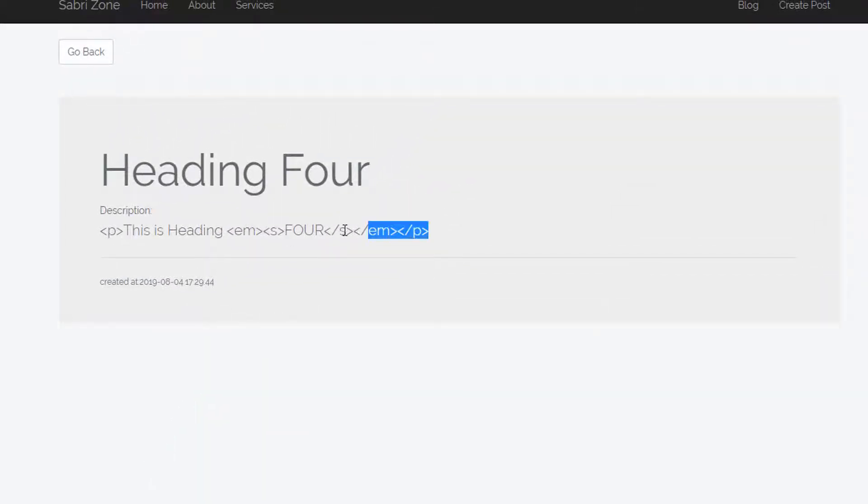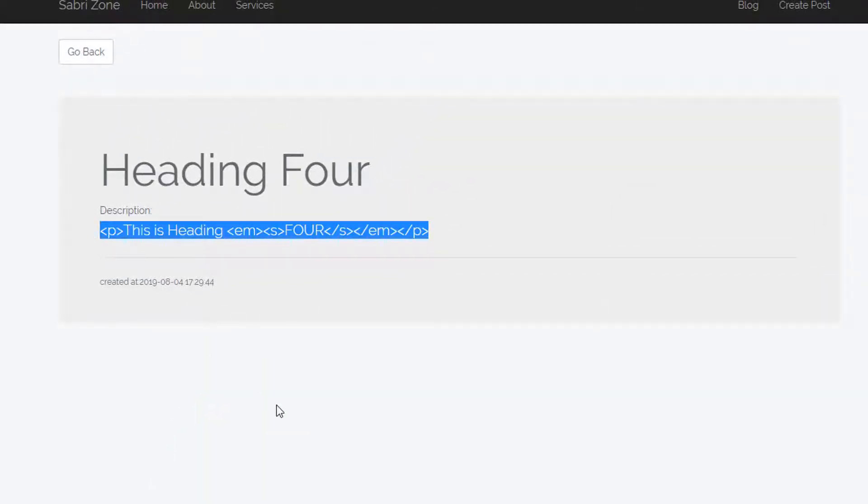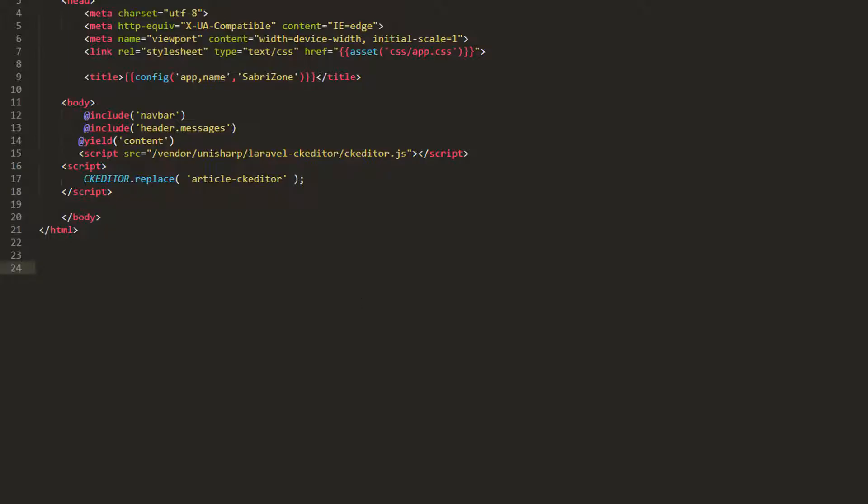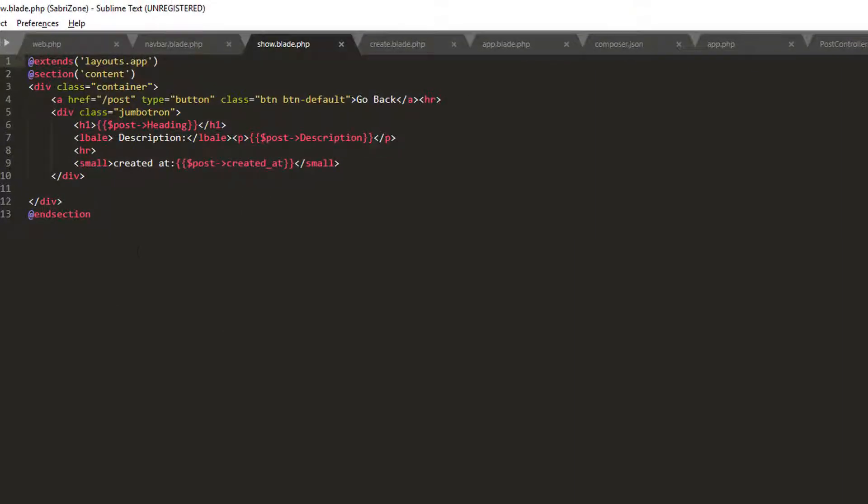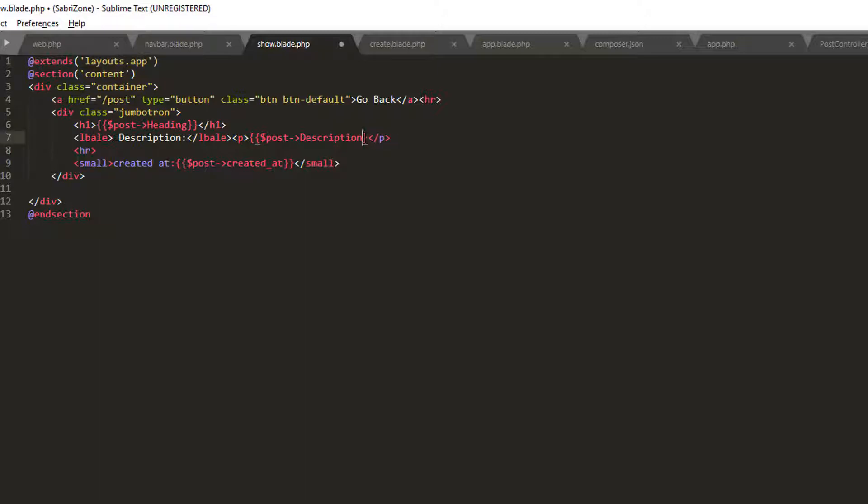But if you can see, it is submitting the form in html, so I am going back to my show.blade.php. Here all I have to do is make two exclamation points at the end and at the start as well.